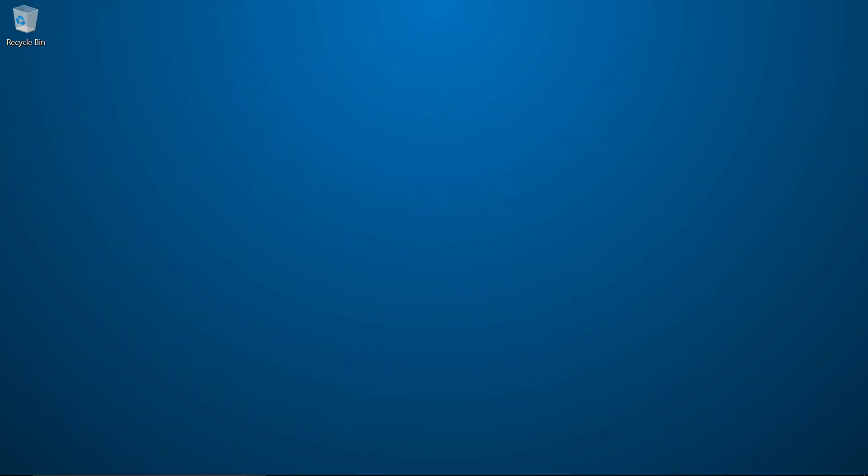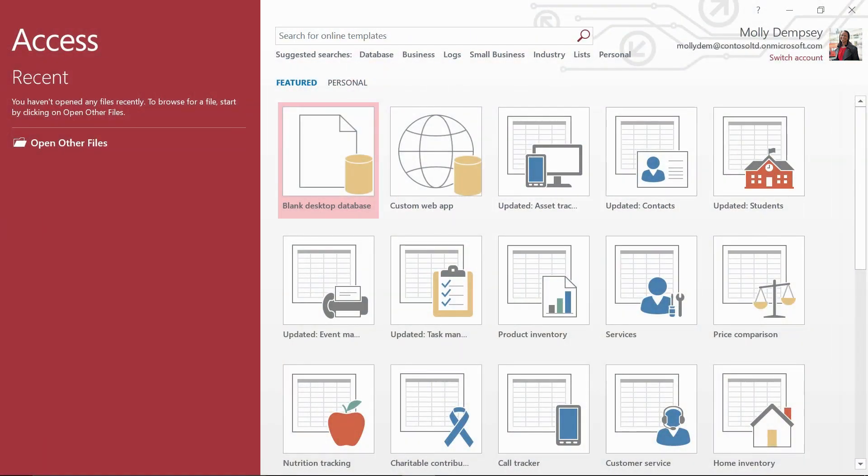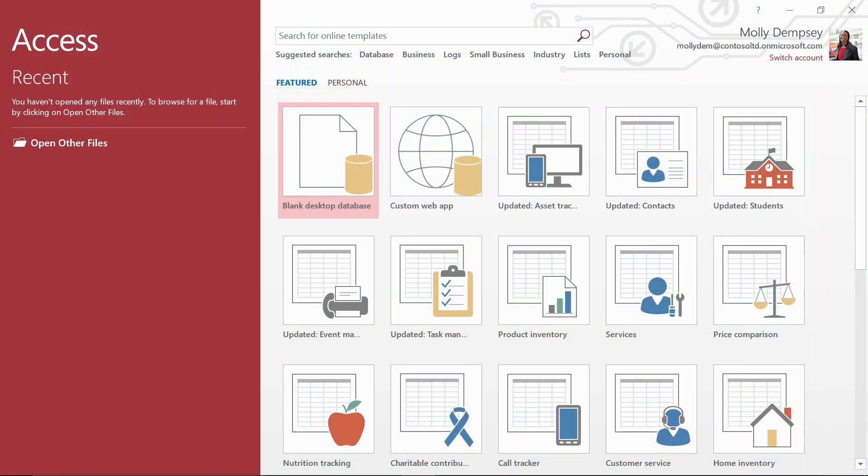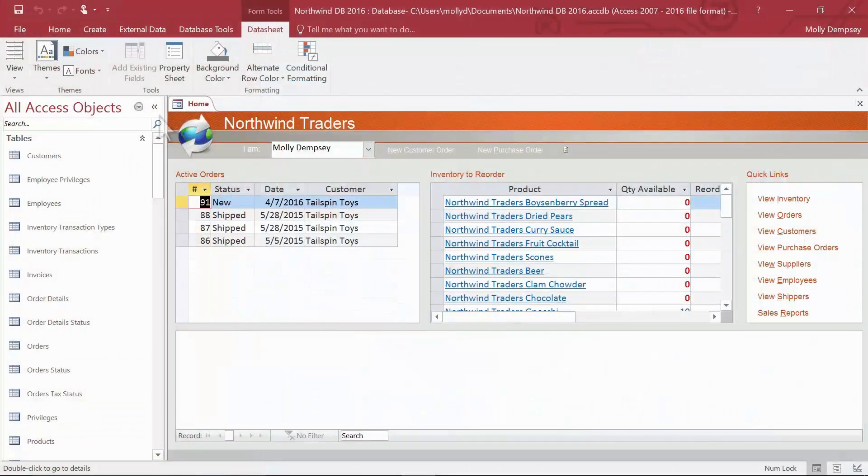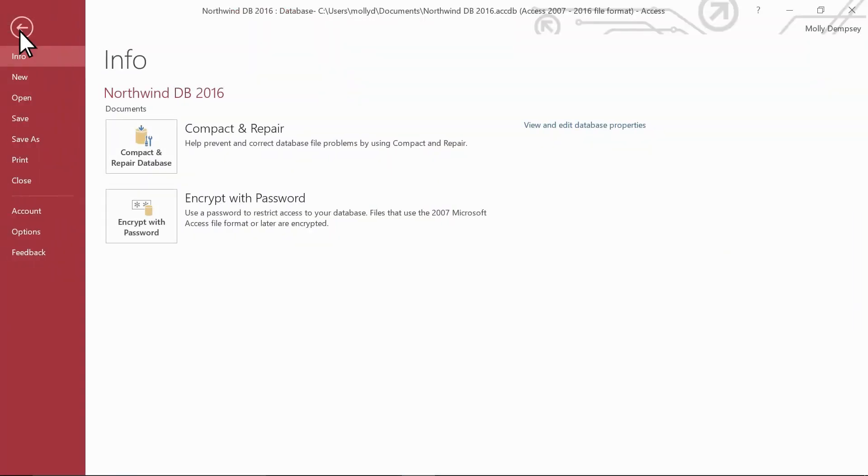The fastest way to create a new database in Access is to use one of the many built-in templates. Start Access and select a template, or if you already have Access running, select File and then New.